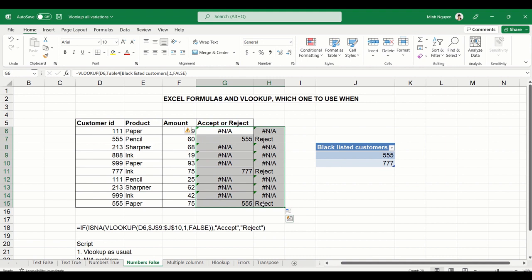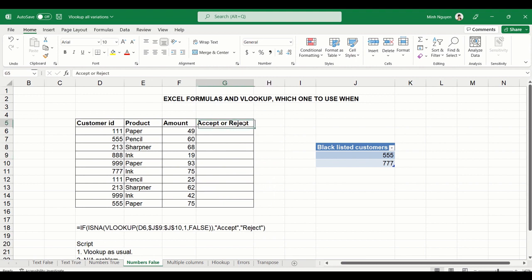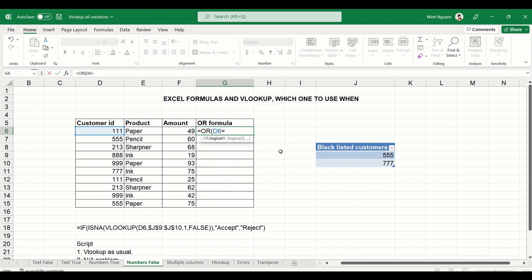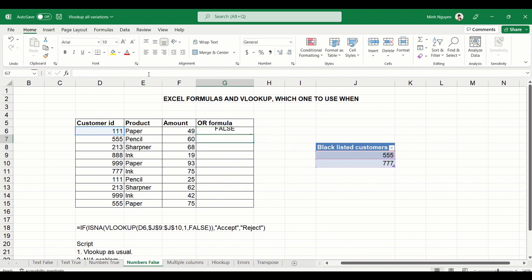So in this case, let's try to use a formula. We can use an OR formula. OR formula is quite straightforward. It allows us to check if any of the arguments are true. In this case, we could say, please check if customer ID is equal to 555, and then please check again if it is equal to 777, which is the blacklisted number. Now let's freeze the cell so that when we copy down the formula, the cell will not be pushed down.